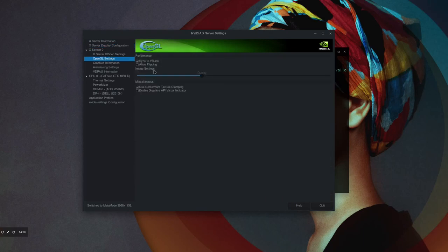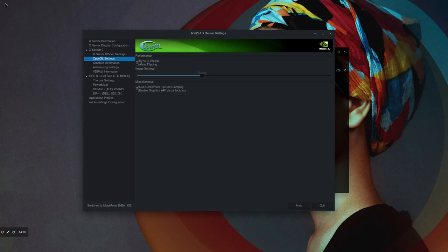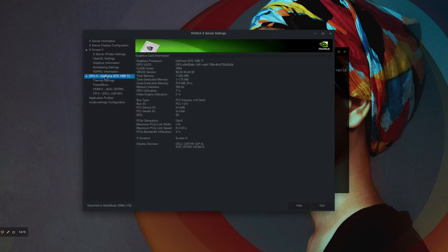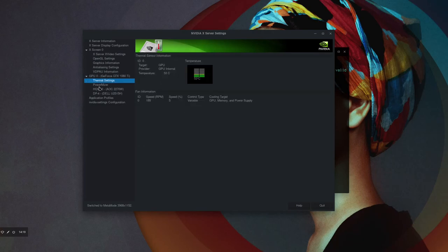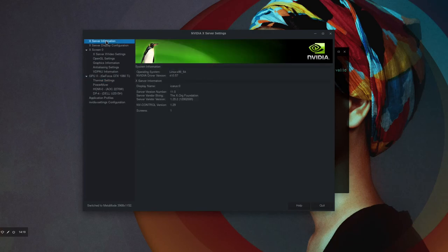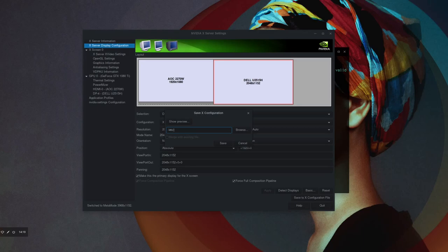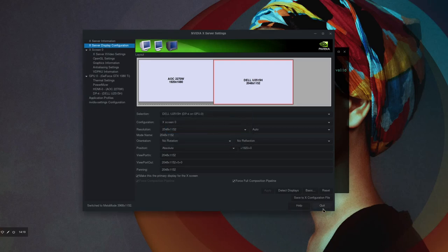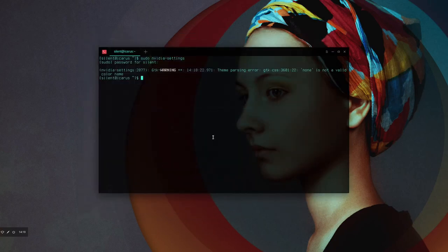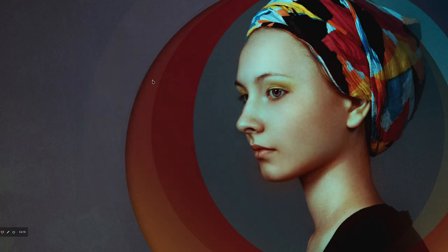OpenGL settings, allow flipping is off. This is a nice one now. Enable graphics API visual indicator that will actually give you the API information at the top, but it also gives you an FPS counter. So that can be quite useful for people who don't have to use any other like Steam overlay or anything like that. You can actually get it direct from the driver, which is very nice. As you can see, I'm running with a 1080 Ti. So that's good. Let's save the config to /etc/X11/xorg.conf. Nicely done, thank you very much. And there we are, that's that done.